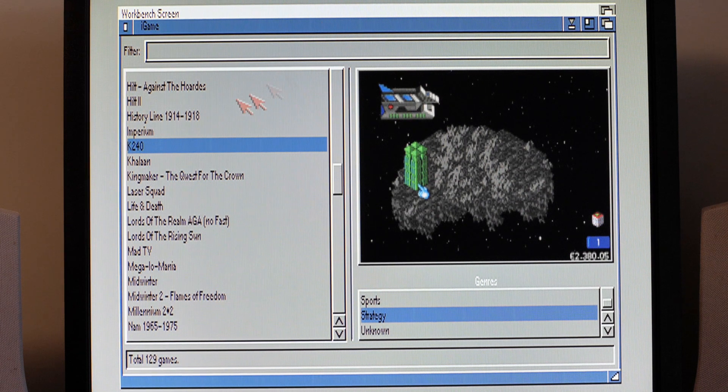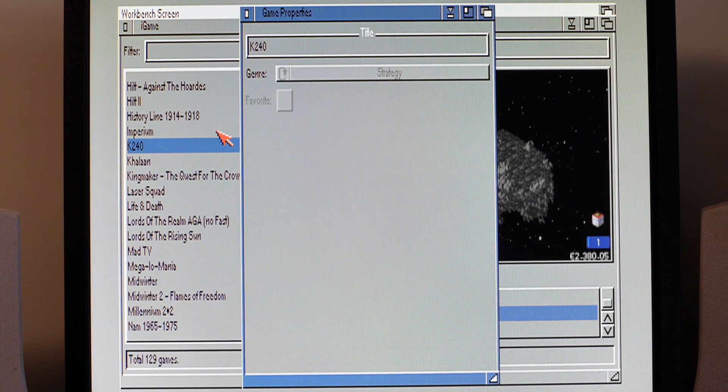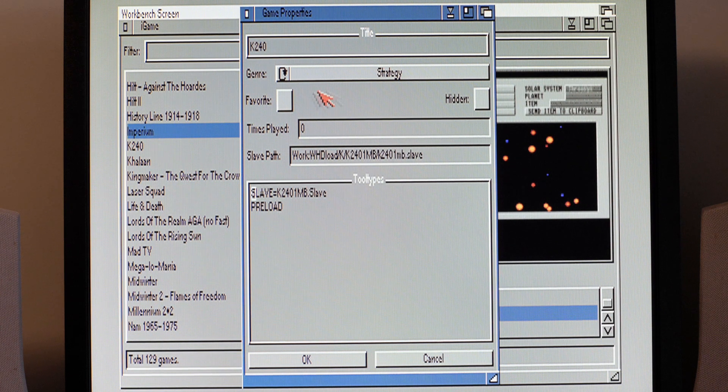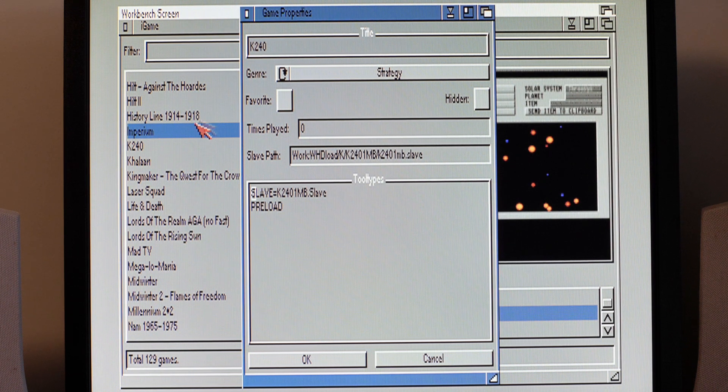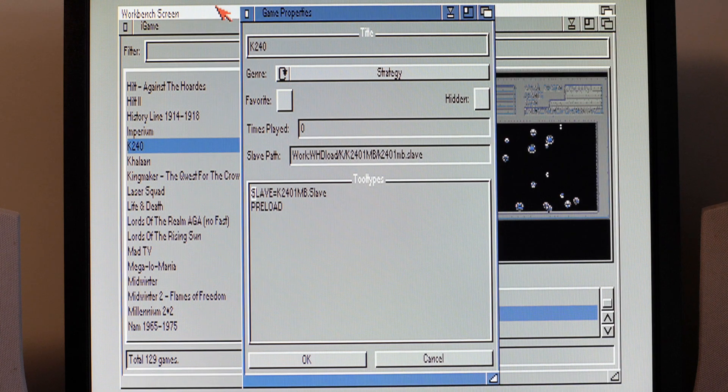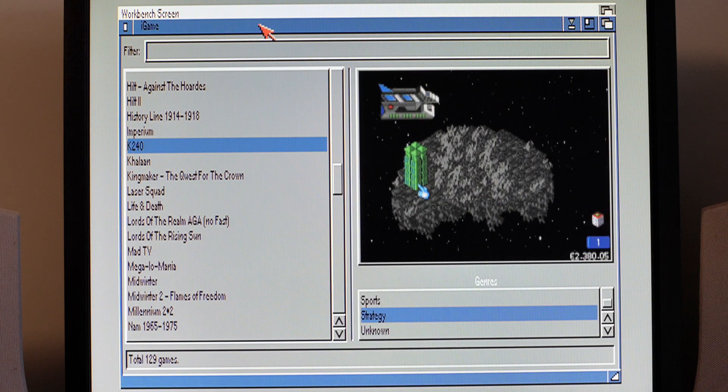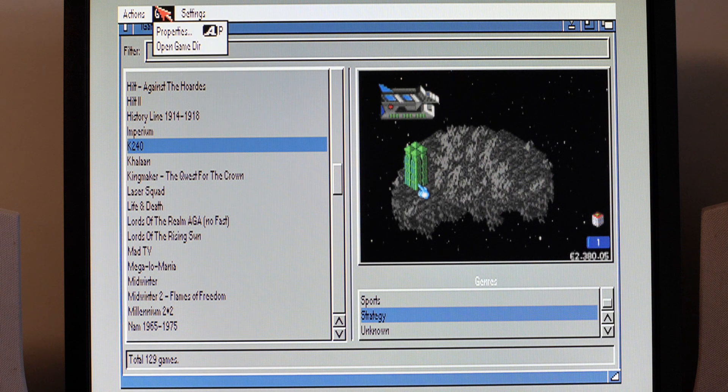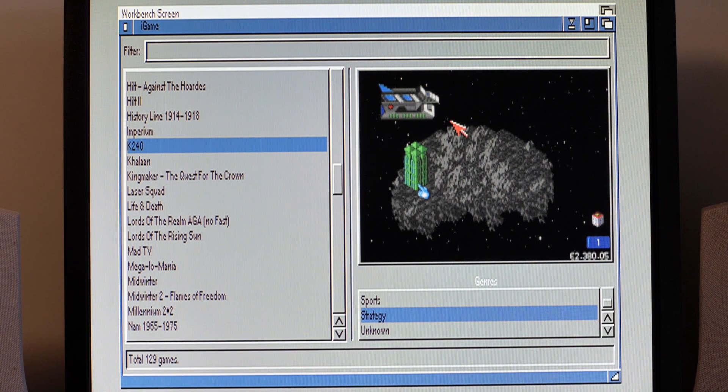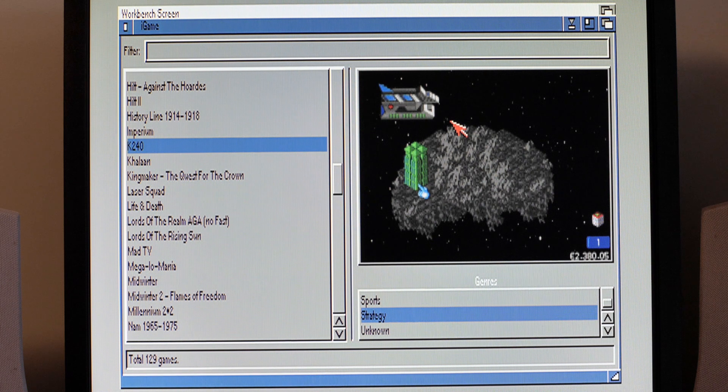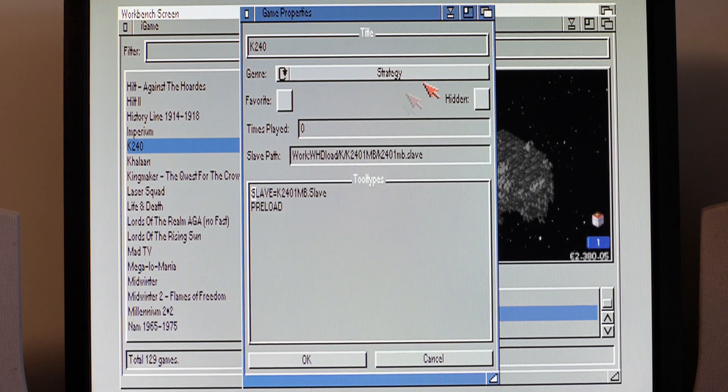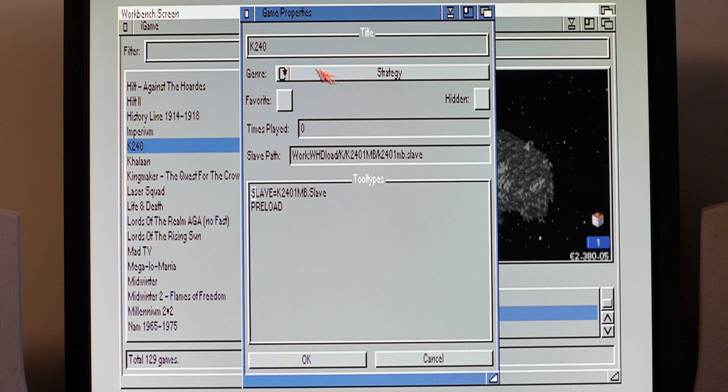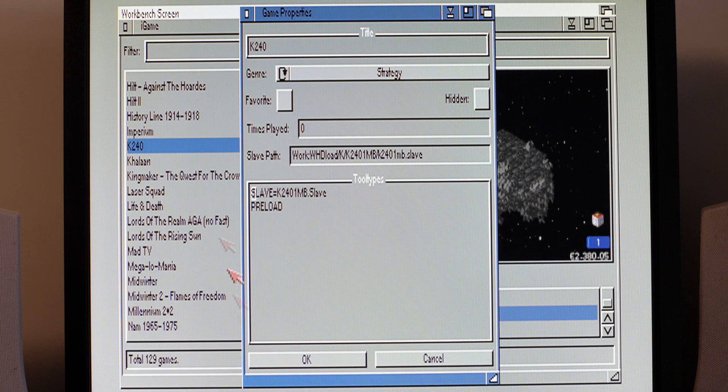So if we click on strategy, then yeah we got Carthage, we've got Conflict Europe, North of the Seas, we've got Lords of the Rising Sun, K240, you get the gist. Again this is something you have to do manually. So if I go into the game properties, that was via game properties like that. Always forget this, this is a bit slower than the 060 version or the version on my 060 machine.